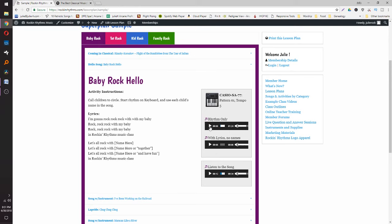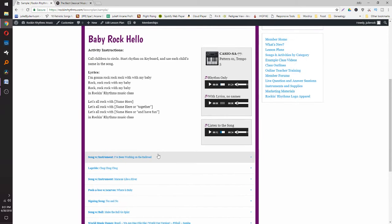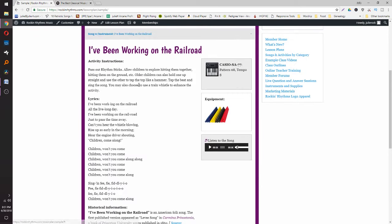For the hello songs I've actually got an example with the lyrics and no names, or with the rhythm only. So if you don't have a keyboard you can use the rhythm file and sing it, putting your child's name in.